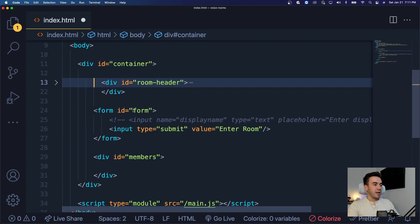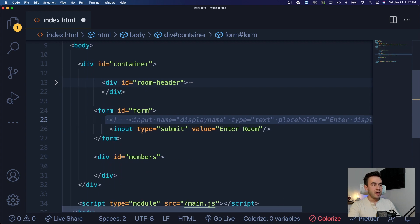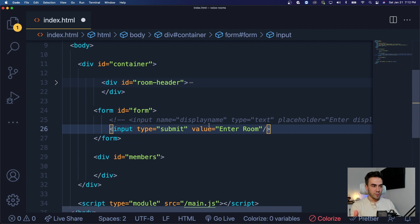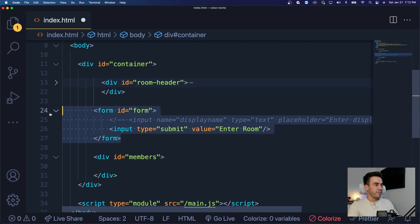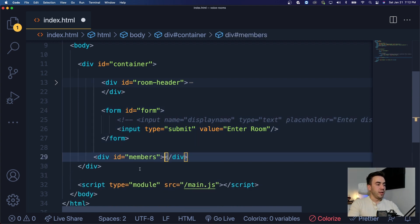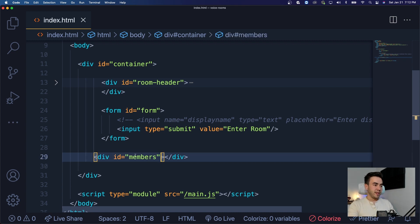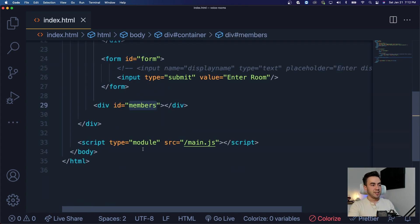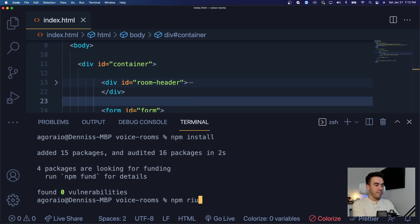We have a form with the id 'form' — we've commented out the display name because we don't want to add that feature just yet. We just want a submit button that says 'enter room', focused on basic features for now. Later we'll add a room name field. Then we have a members div — just an empty div — and we're going to append members that get added to it. We access this by its id. That's it for the HTML structure.